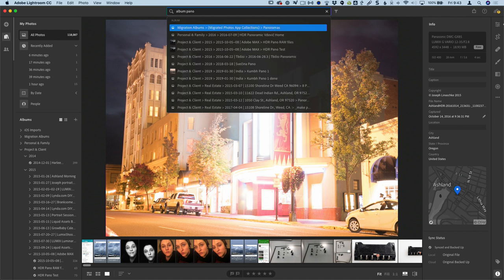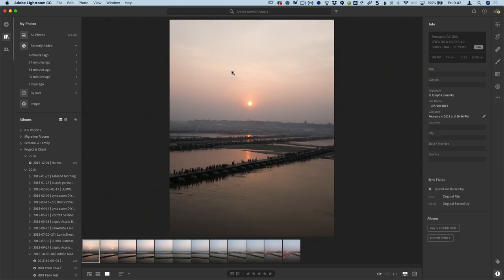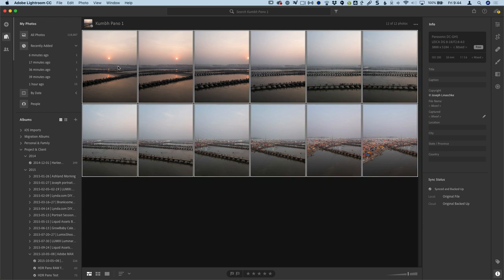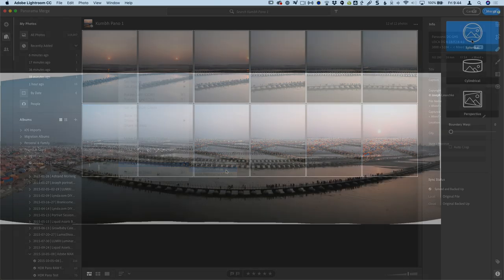So where you may not have the extensive menu structure that you have in Lightroom Classic, you can actually just type things in in here and get pretty much the same options, which is kind of neat. So I'm going to type in album and colon, and I'm going to put what I'm looking for, pano. So it's going to show me all my albums with the pano in the name in there. I shot a pano from a bridge. Here's 12 photos. You can see the panoramic in there. So I'm just going to select all of those. Right click on that and choose photo merge, panorama merge.